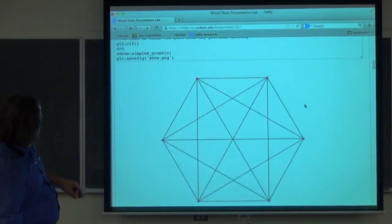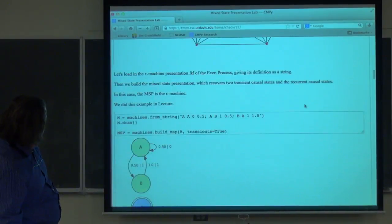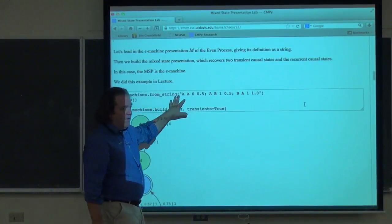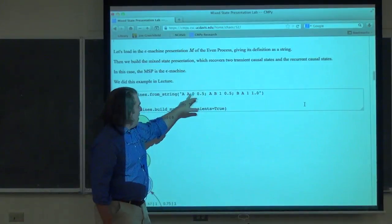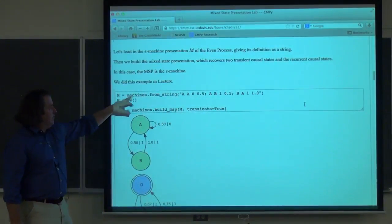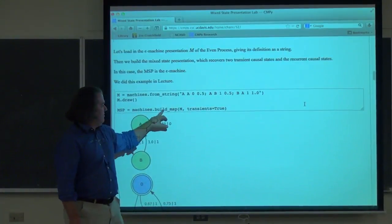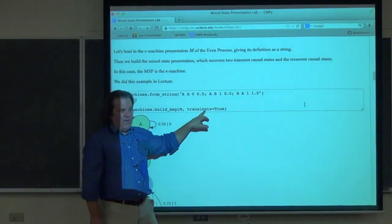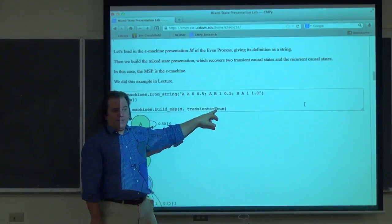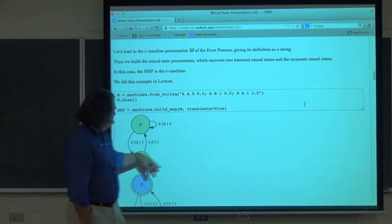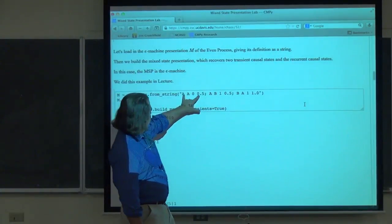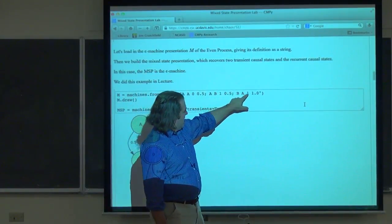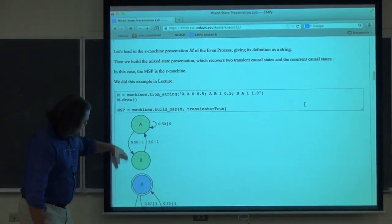The lab shows you how to build a model from a string, produce a machine, and once you make this object it knows how to draw itself. There's a new function: build the mixed state presentation. You just pass in the presentation, with keyword options like showing all the transients — transient mixed states and recurrent mixed states. Here, this is the even process: A goes to A on zero with probability a half, A goes to B generating a one with probability a half, and B goes back to A generating one with probability one.